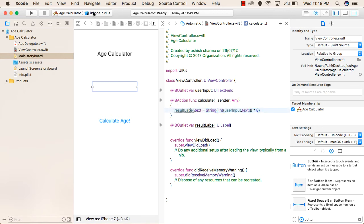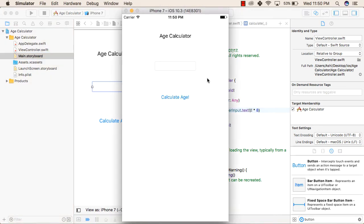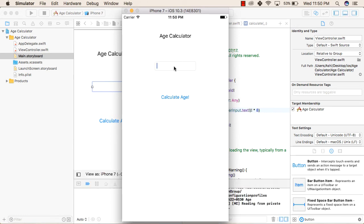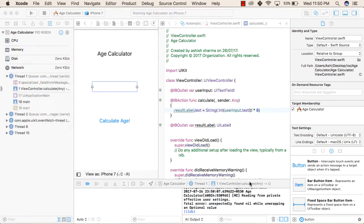Let us see how we can run this application on the iPhone 7 simulator. We will enter a value — we will enter 5, click Calculate Age, and the result is 40. So 5 multiplied by 8 is 40. Now we will try 12, click Calculate Age, and it shows 96. So our application is working perfectly fine. But what happens if we leave the field empty and click Calculate Age? It will give an error.